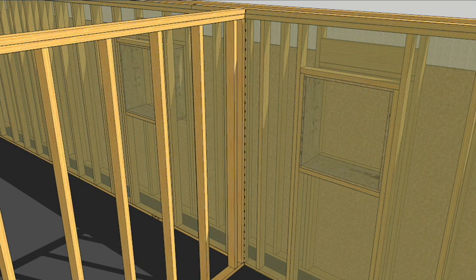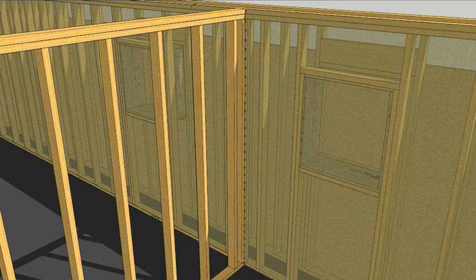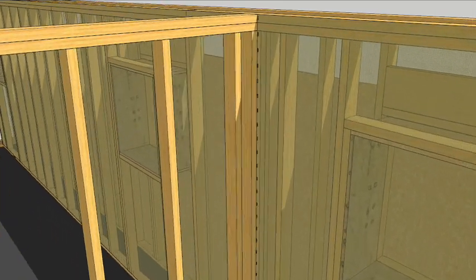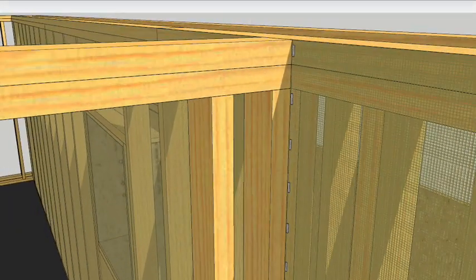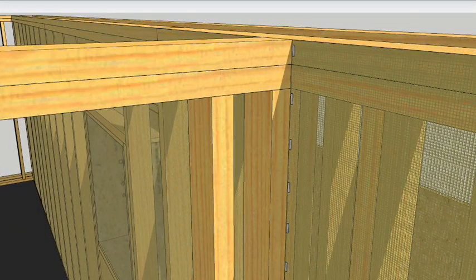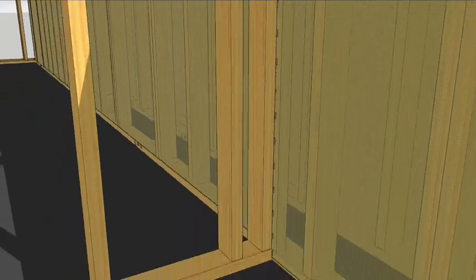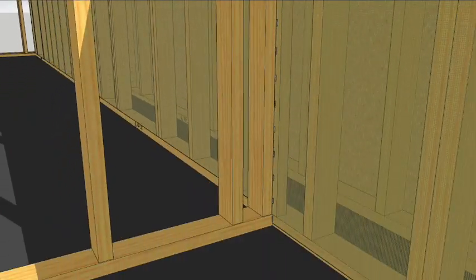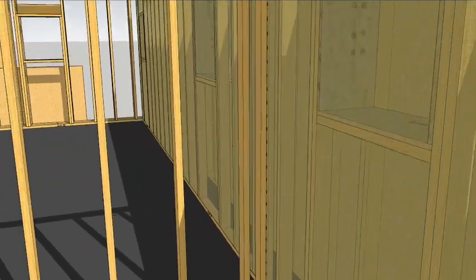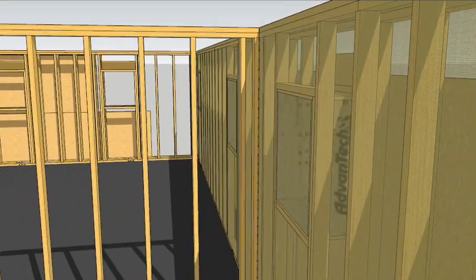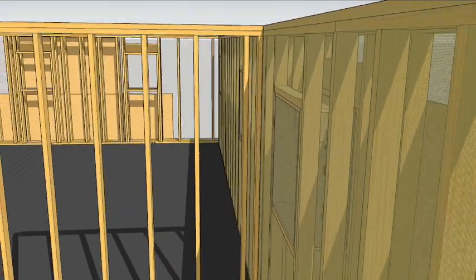Full height backing gives the insulators continuous backing to staple the netting to. If you use ladder backing the insulation can puff out between the blocks and that makes drywallers crabby.